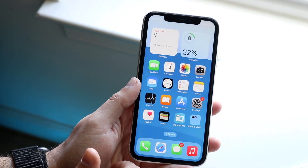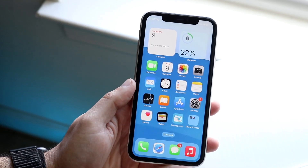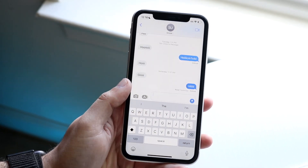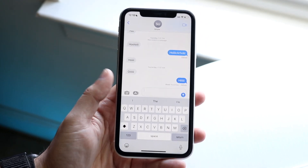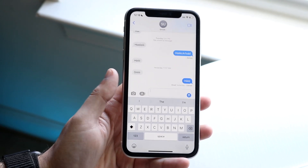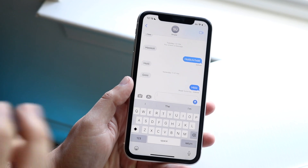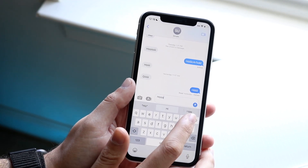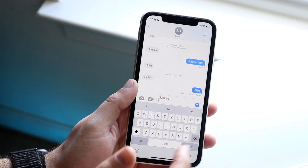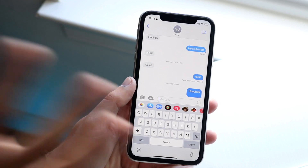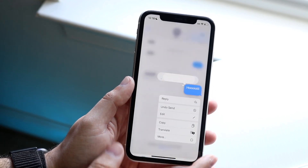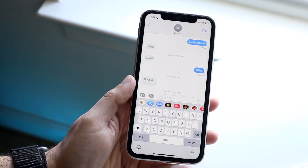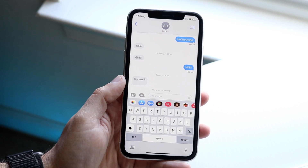Another big feature within iOS 16 is within iMessage. We now have the ability to unsend iMessages, unread iMessages, and edit sent iMessages — though they have to be within 15 minutes. For example, if you accidentally sent a message, you can hold down on it and tap Undo Send. That will undo the send on both their end and your end, though it may still appear on your side.